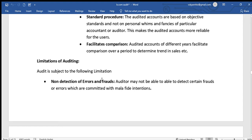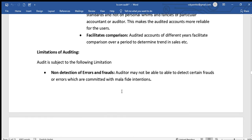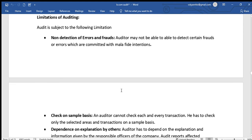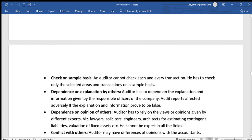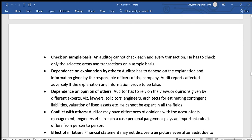Now moving to limitations of auditing. The first limitation is no detection of errors and frauds. Although auditing's main task includes finding mistakes, expert persons or management who deliberately commit frauds and errors make it difficult for the auditor to find them out.